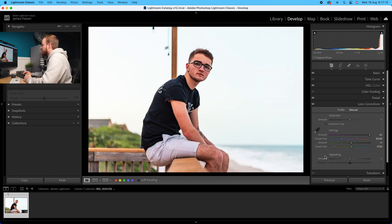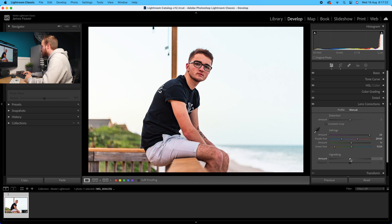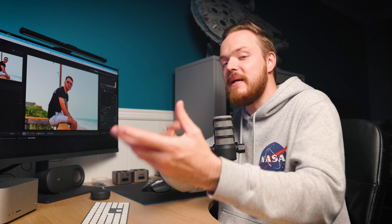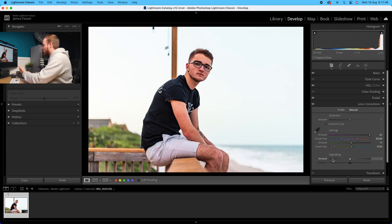The last section is vignetting. Vignetting is that darker area you can see in your photo. If you drag it to the right you're making the photo's edges brighter, and if you move it to the left you're making the photo edges darker. To be honest, this doesn't make a massive difference. I'd personally recommend going into the effects panel to either add or remove vignetting because you've got a lot more control with the midpoint and feather.